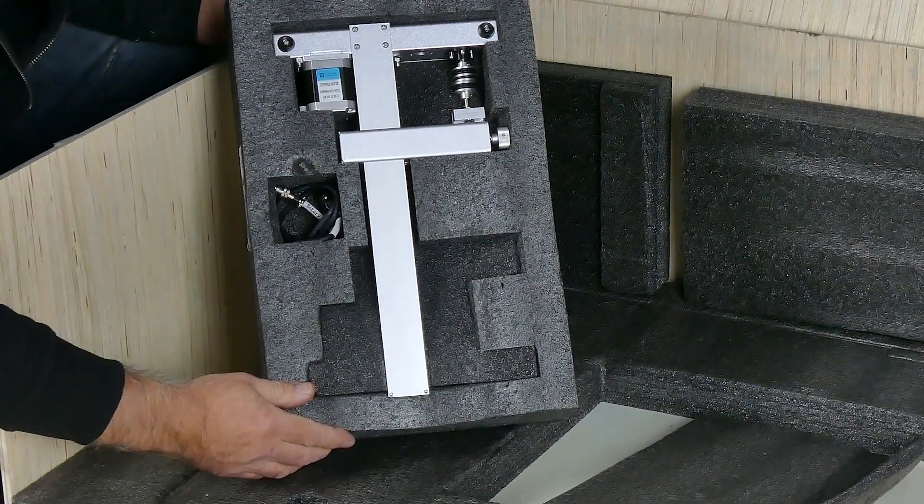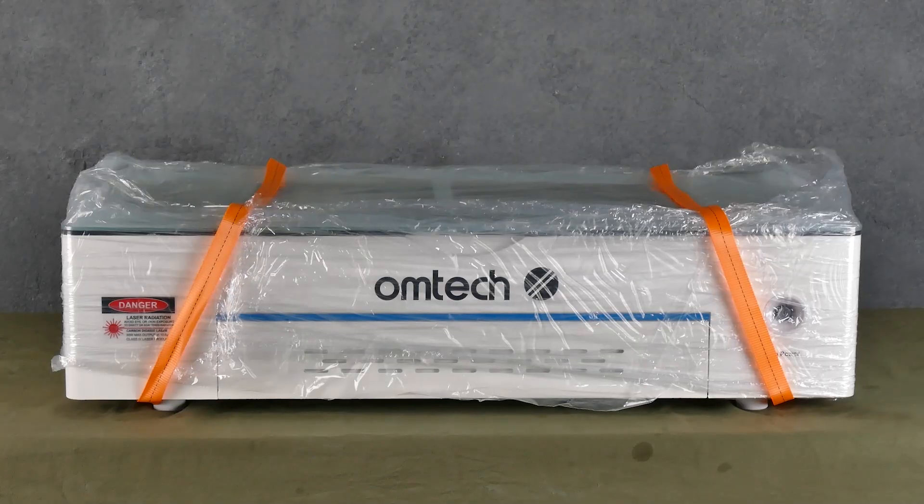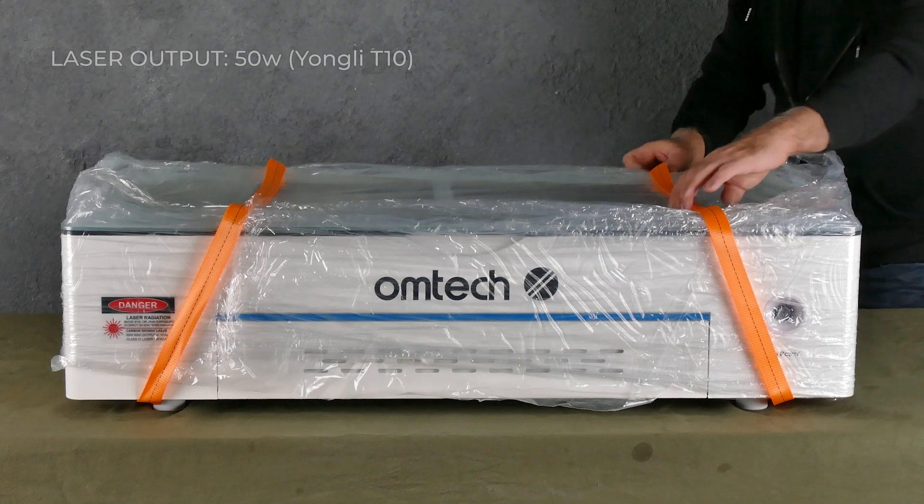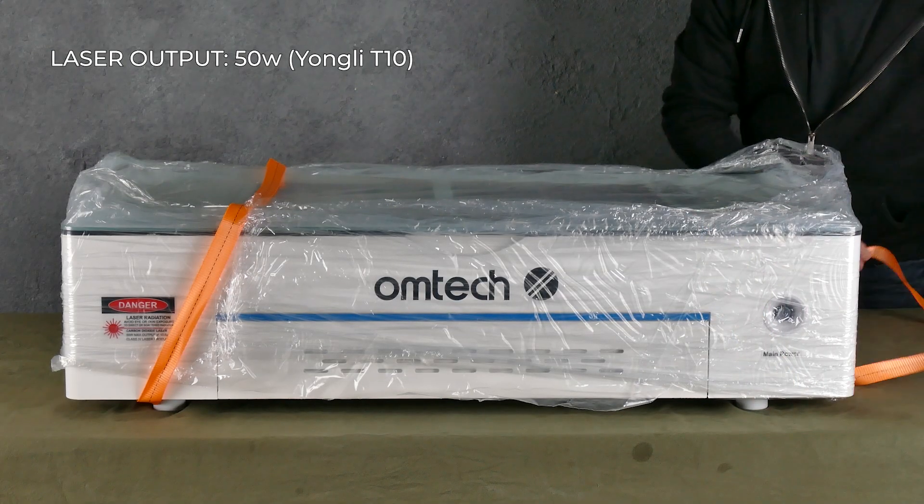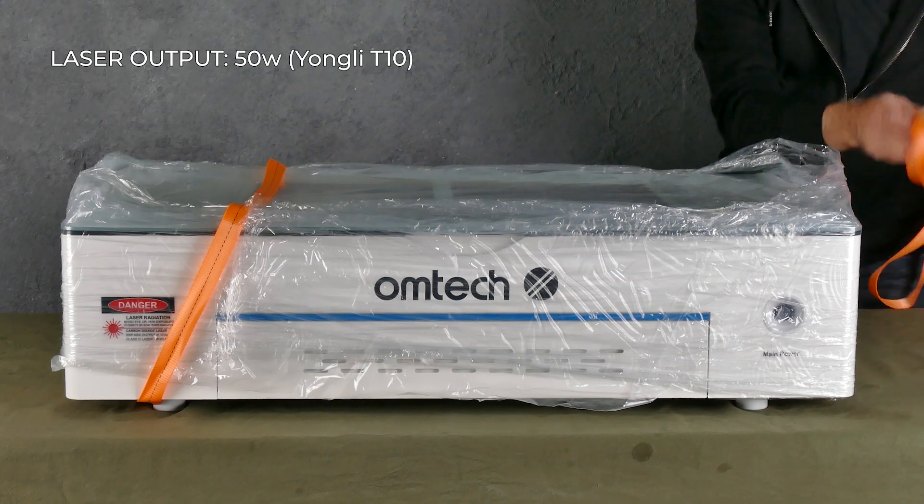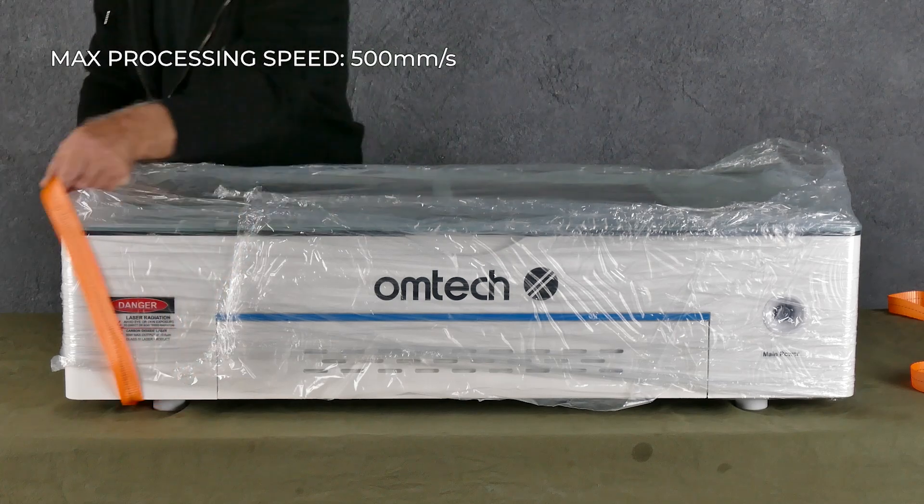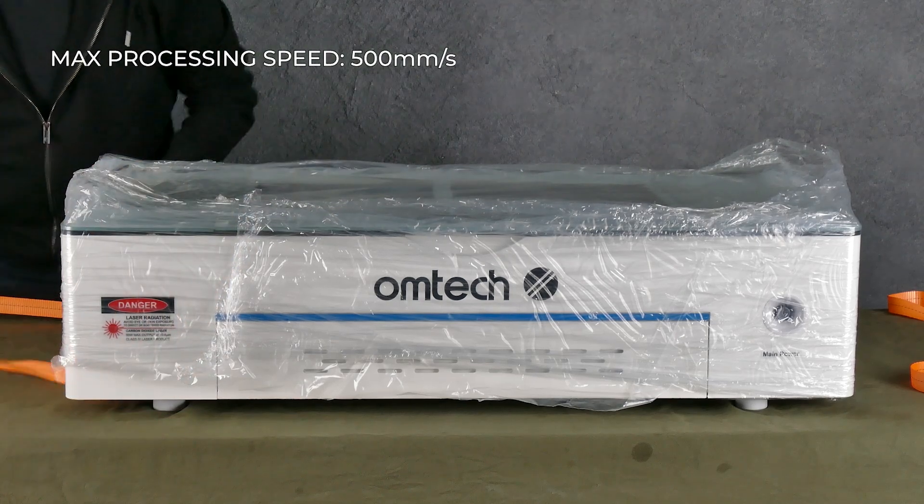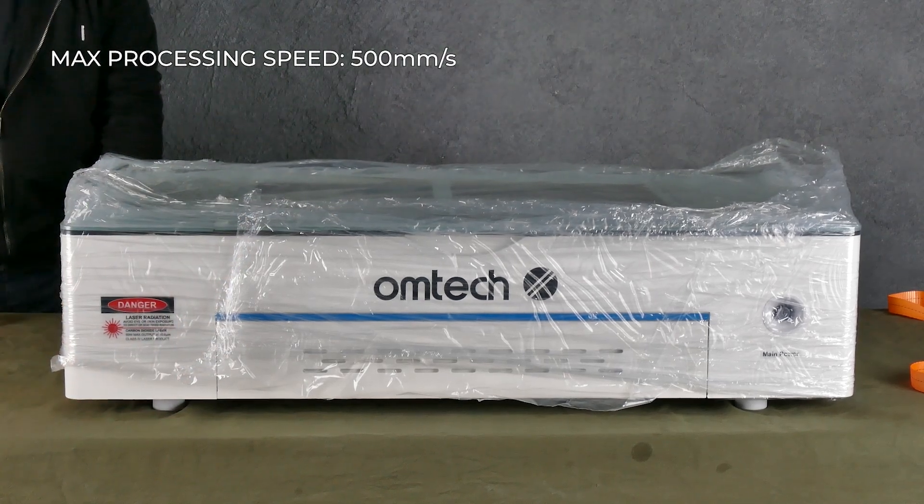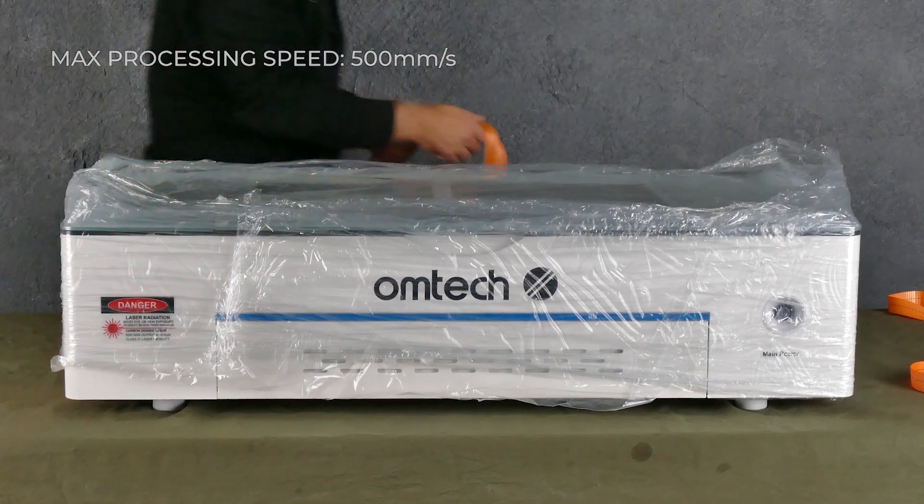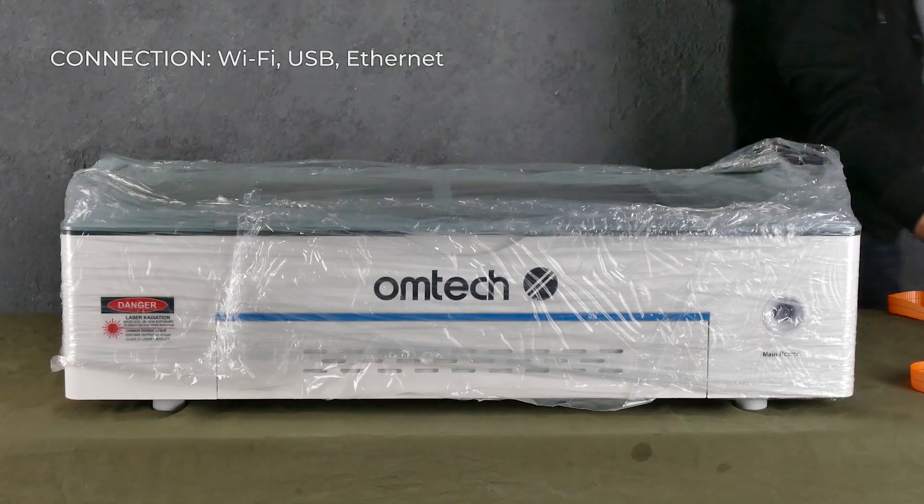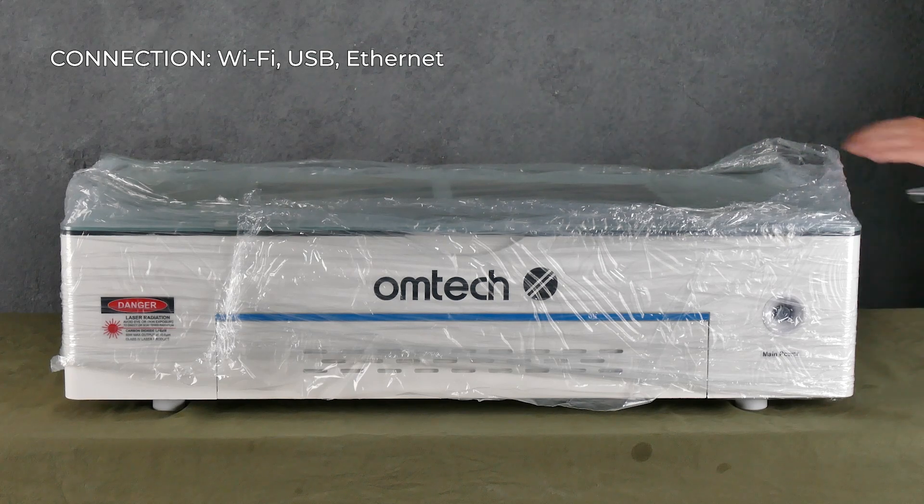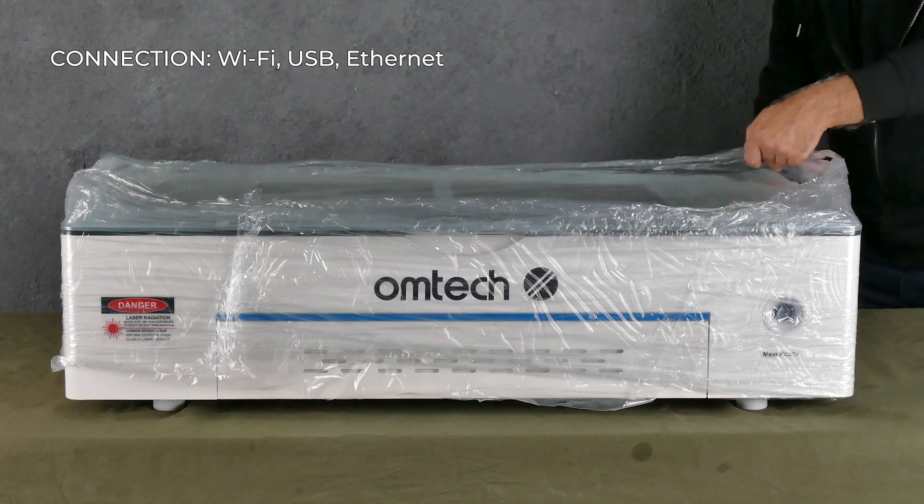Now some of the specs regarding this machine, like I said earlier, is 50 watts. The maximum processing speed is 500 millimeters per second. The connections are Wi-Fi, USB, and Ethernet. I'll be using USB.